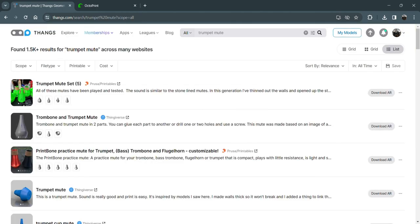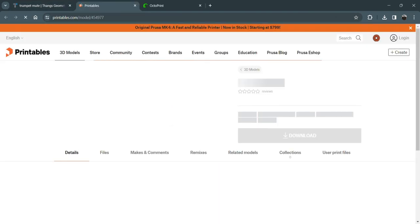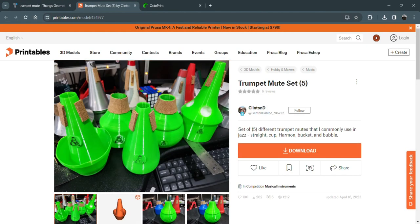And here we go. Here's a trumpet mute set of five. Let's go for that. Click on that, and it takes us to printables. Here we see we've got a cup mute, a harmon, a straight mute, a bubble mute, and a bucket mute with some cotton balls in it.